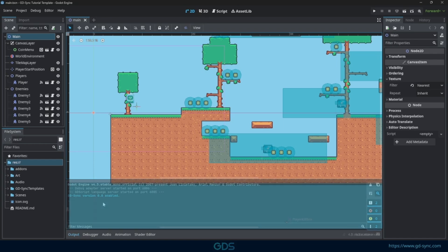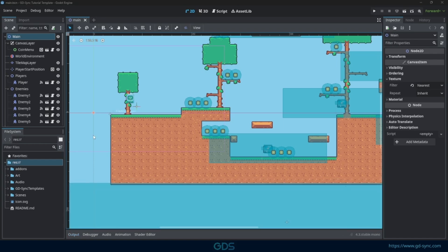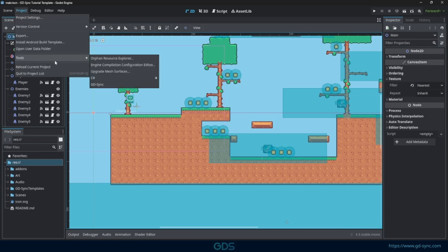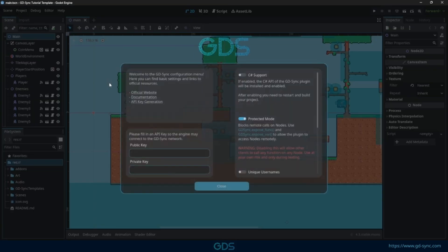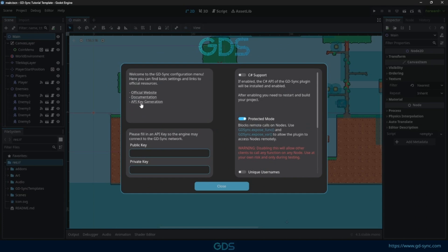Now that GDSync is installed, we need to do some slight configuration. To open the GDSync configuration menu, head over to Project Tools and then GDSync. Here in the configuration menu, you can find settings and links to official resources. The next step is to go to the website and generate a new API key.